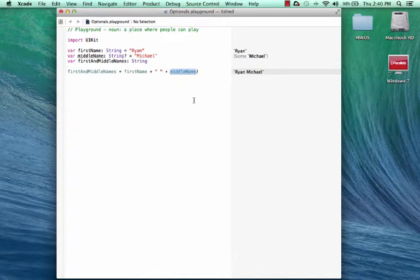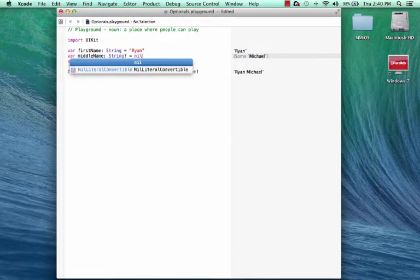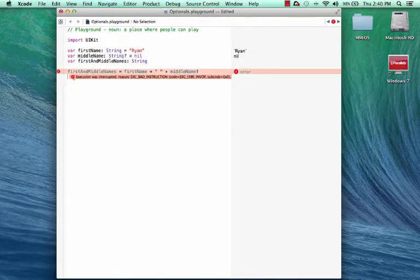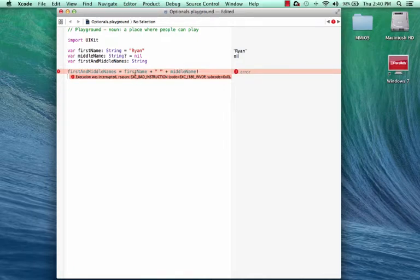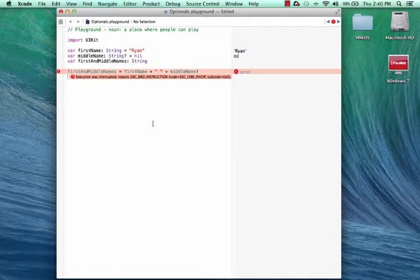So although this works fine in this example, if middleName contained a nil, this would blow up at runtime. And in fact, let's give that a go. I'm going to change this from Michael to nil. Click off of that, and immediately we get a compiler error, exe underscore bad underscore instruction. This is not good. So you would get this error in your app if you tried to force an unwrapping of a variable that contained a nil.